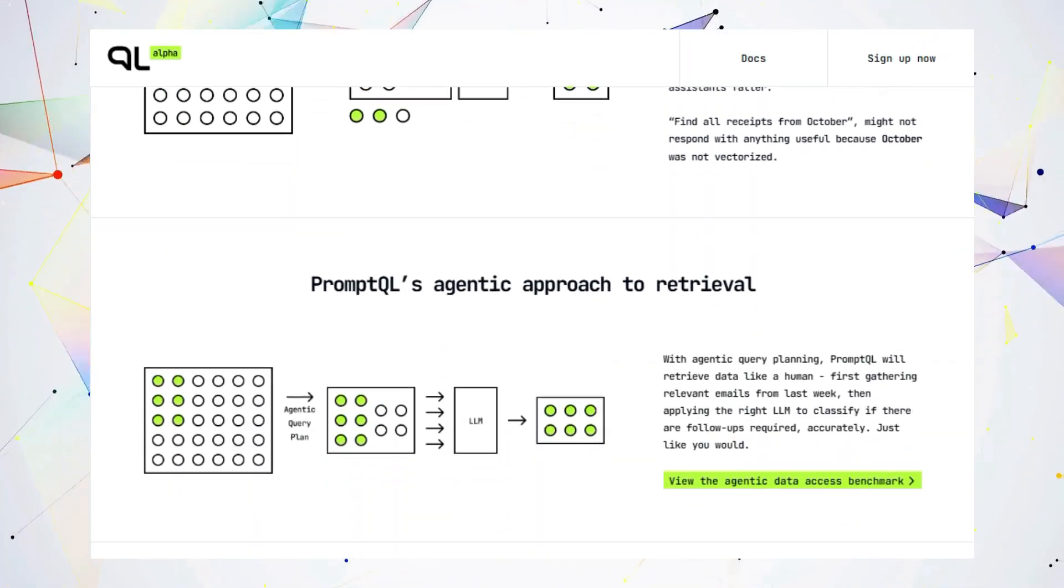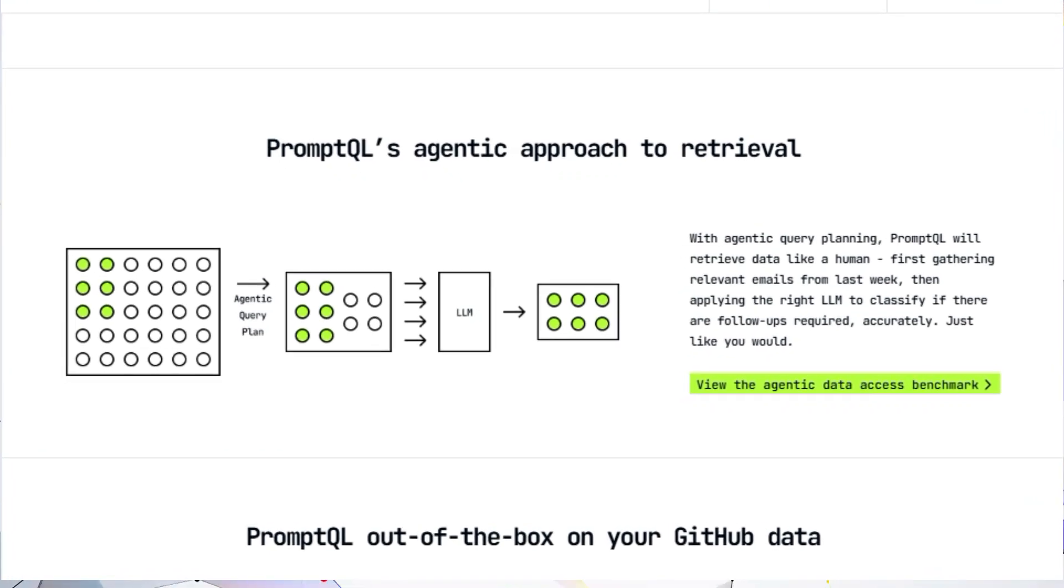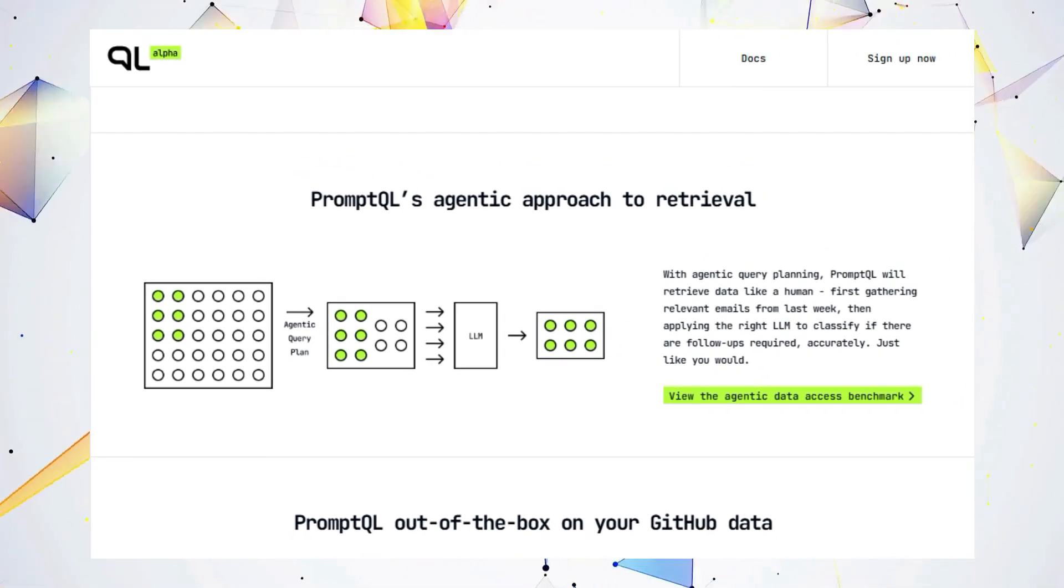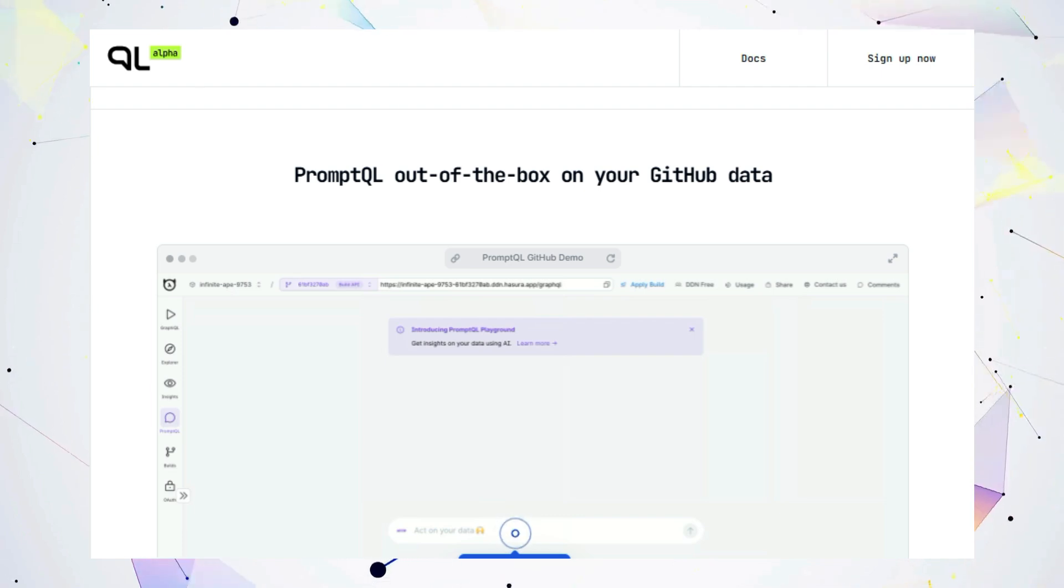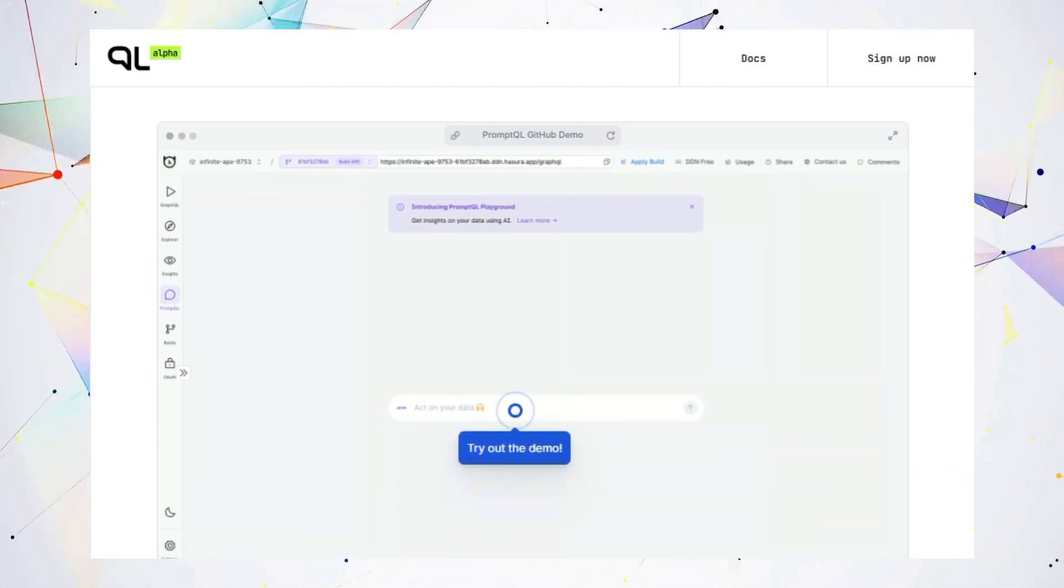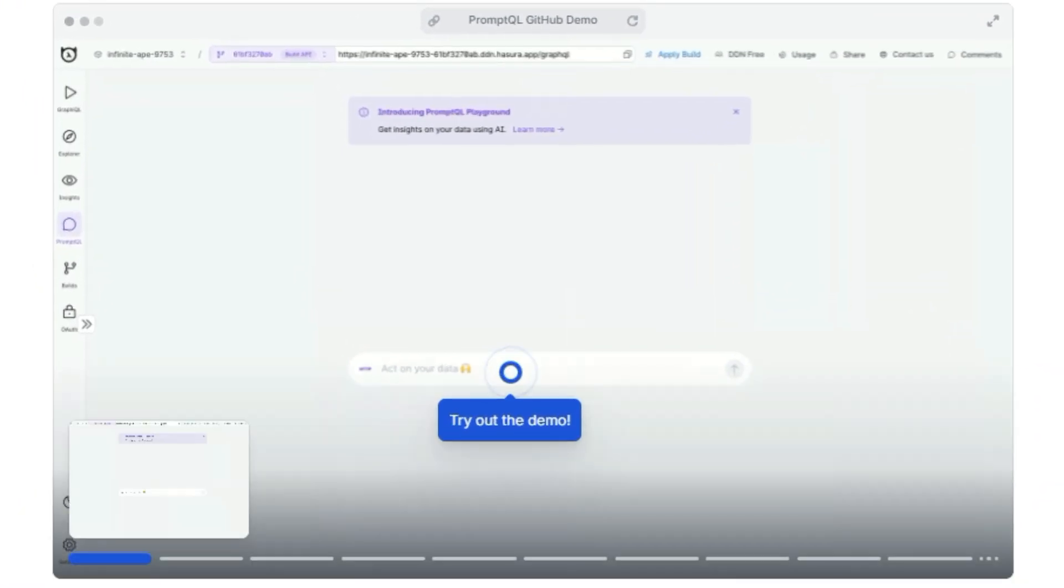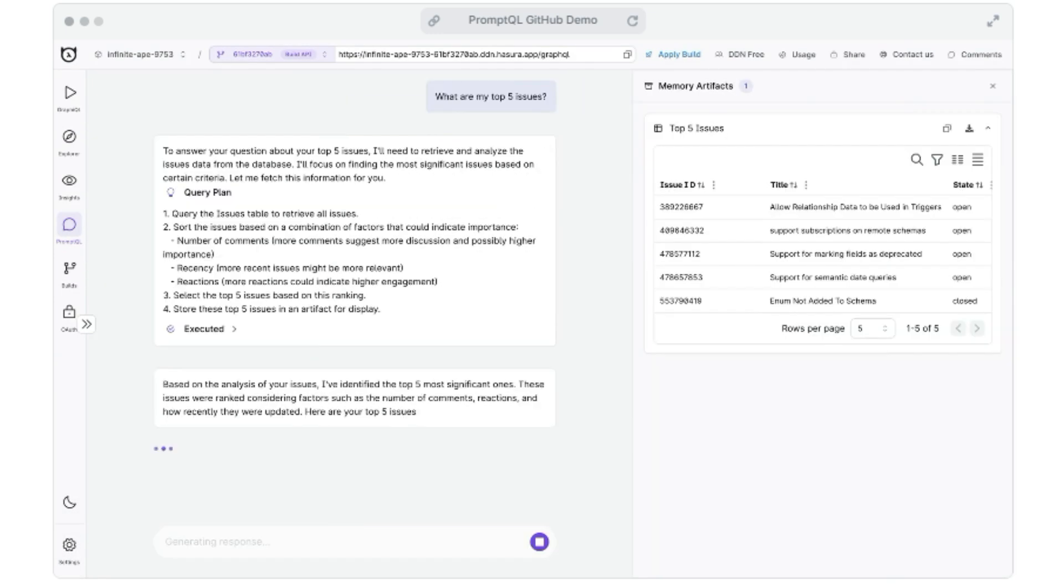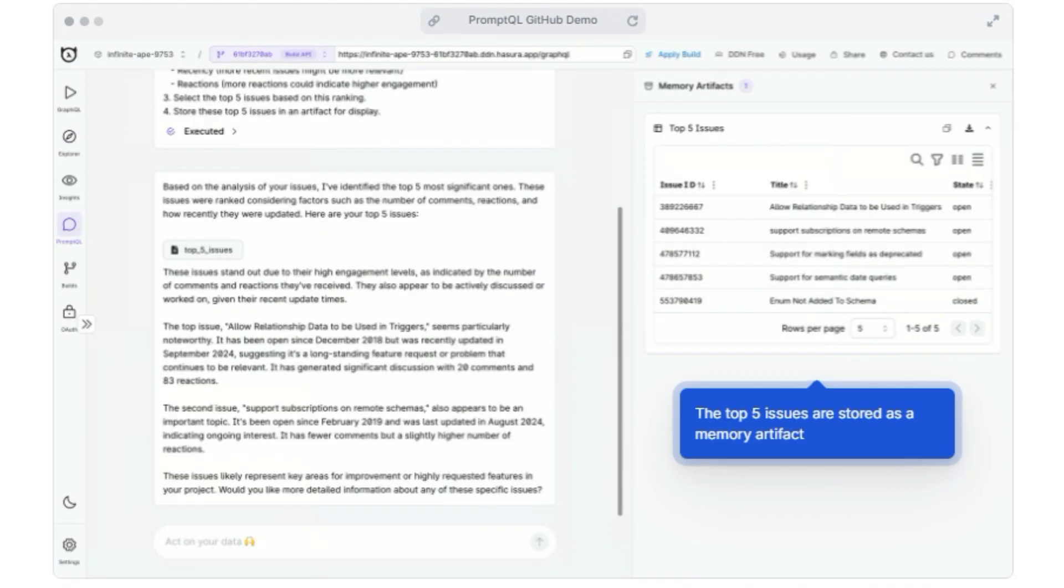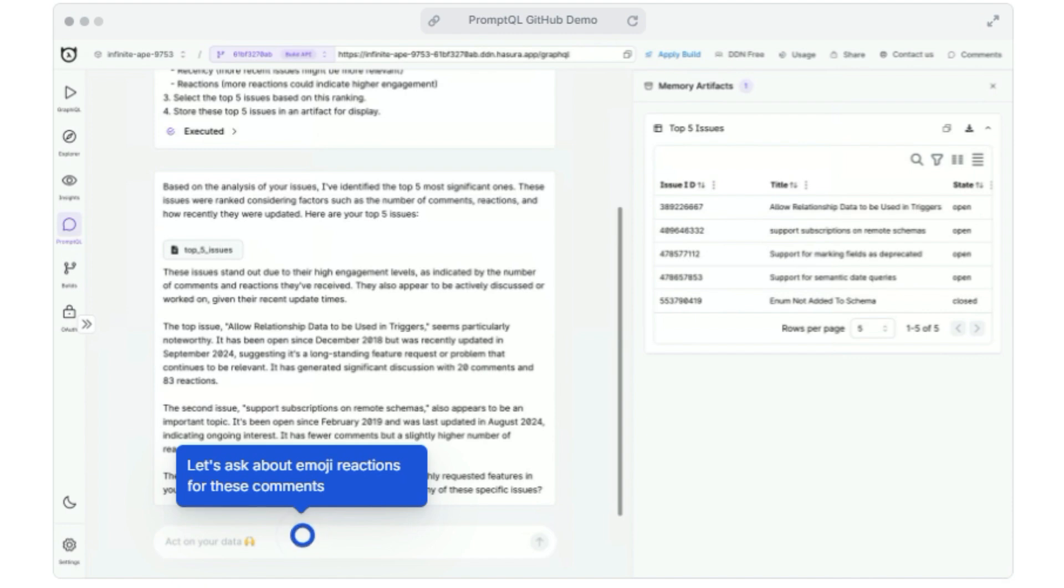So what makes PromptQL so special? Imagine this. You ask your AI assistant, what are my Uber receipts from October? Traditional systems might fail because they rely on simple keyword searches, and October might not have been indexed properly. PromptQL, on the other hand, uses an agentic approach to retrieval, meaning it thinks like a human. It can understand the intent behind your query, gather the relevant emails, and then apply the right LLM to accurately classify and extract the receipt information.